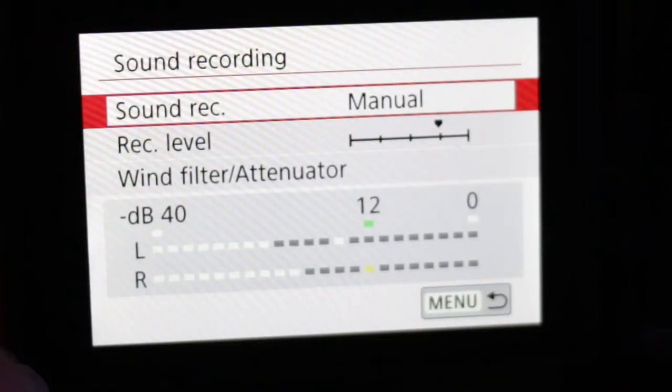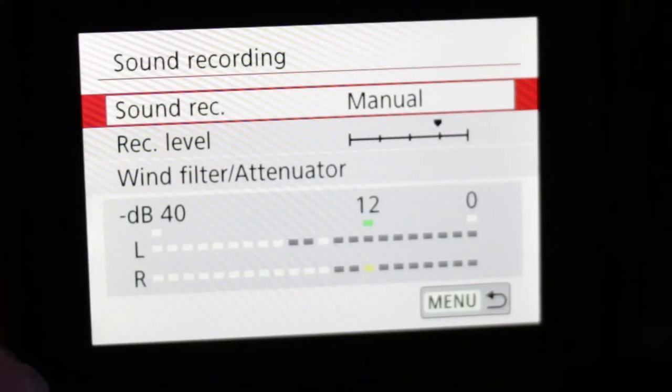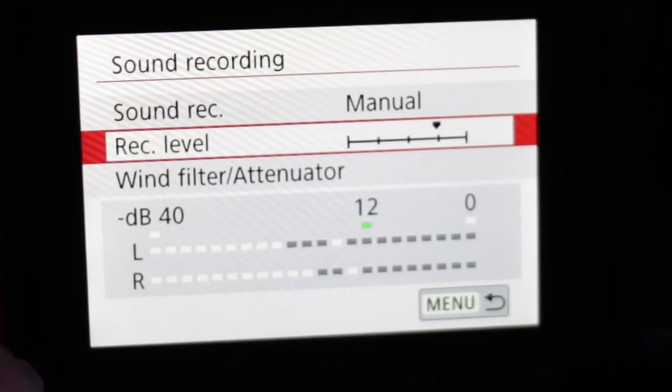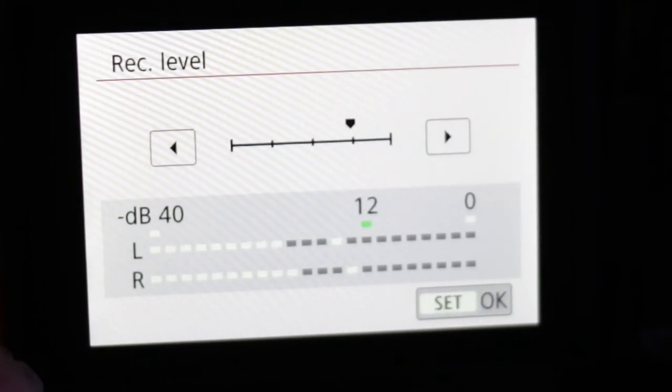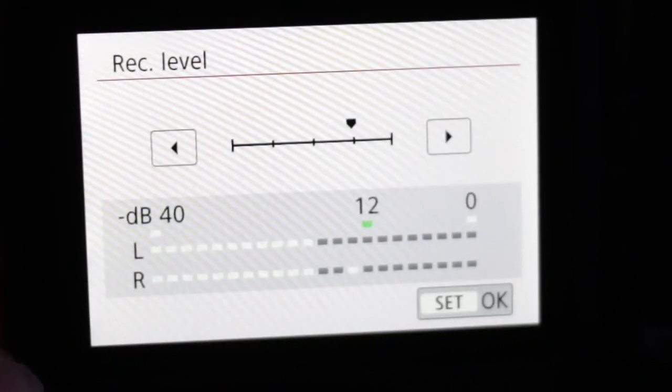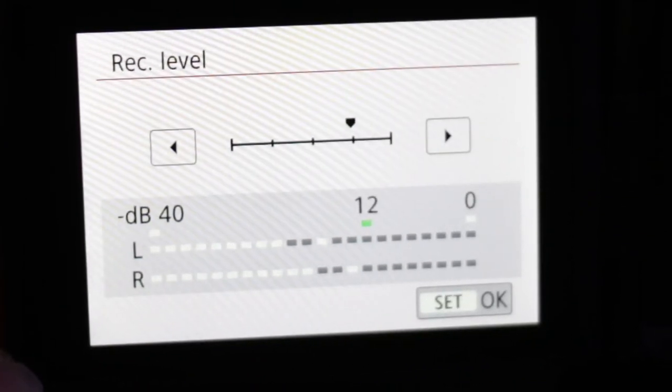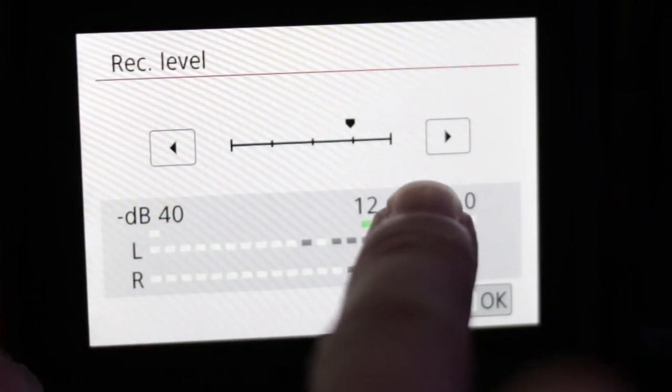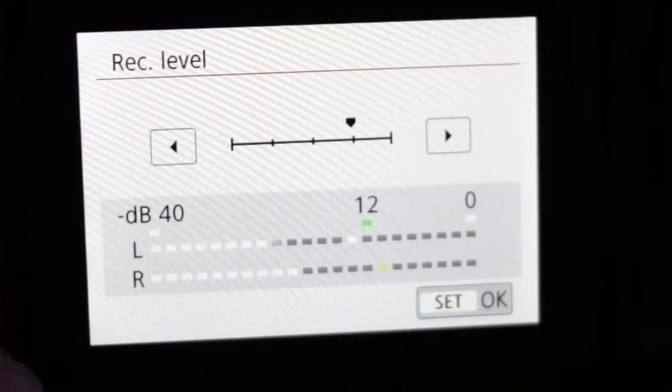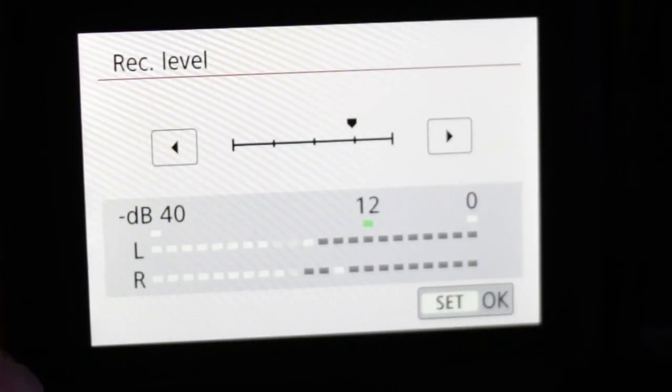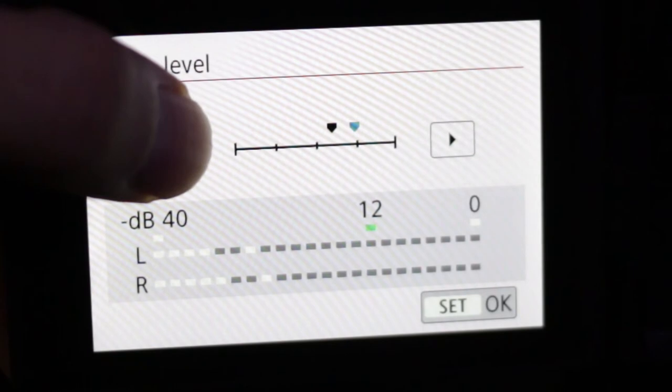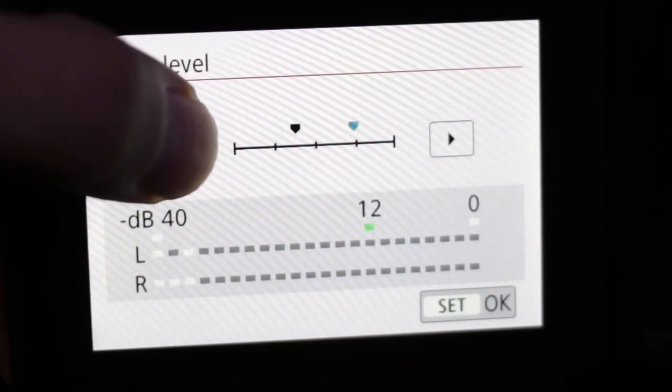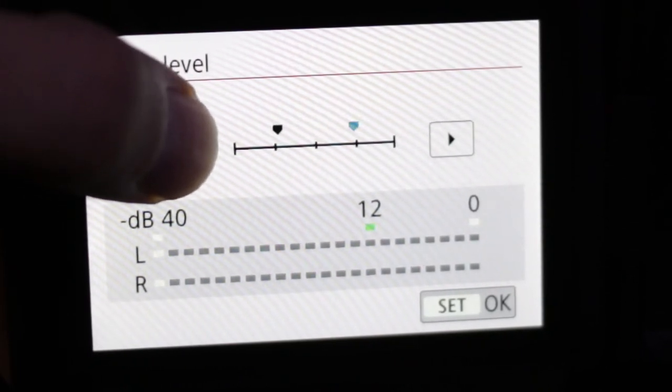Now let's go over how to set your levels, which is the second option, record level. Here you'll see the meters at the bottom with a line at the top with left and right arrows. Pressing either one of these will either increase or decrease the mic input sensitivity, and you can see this effect in real time with the meters going up or down.